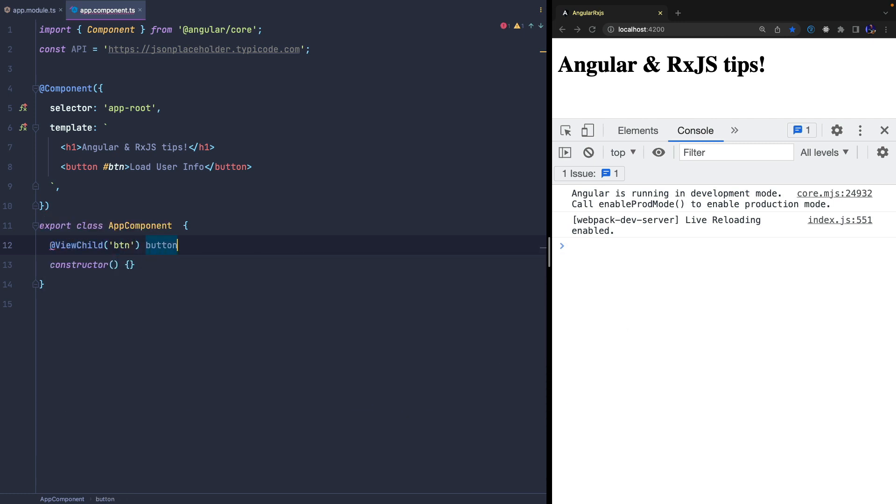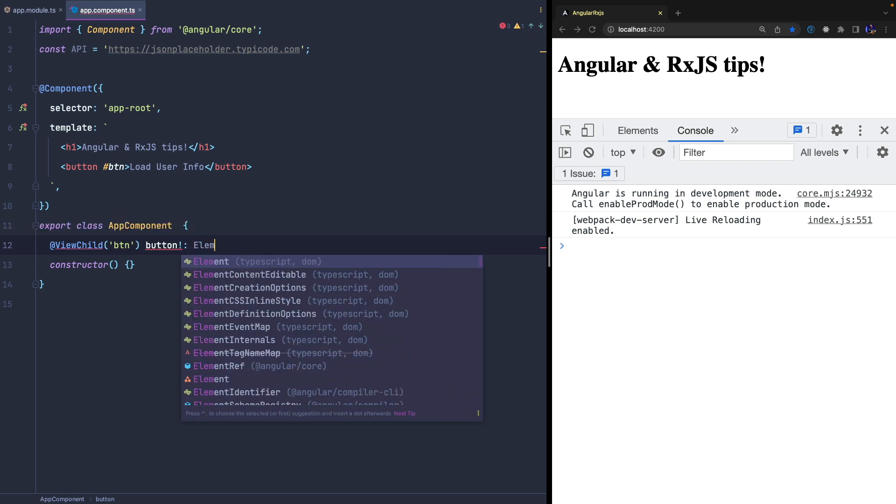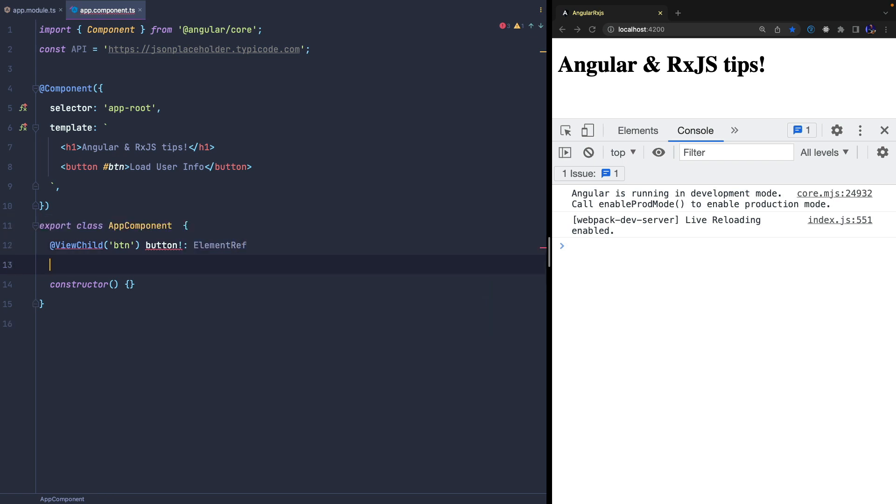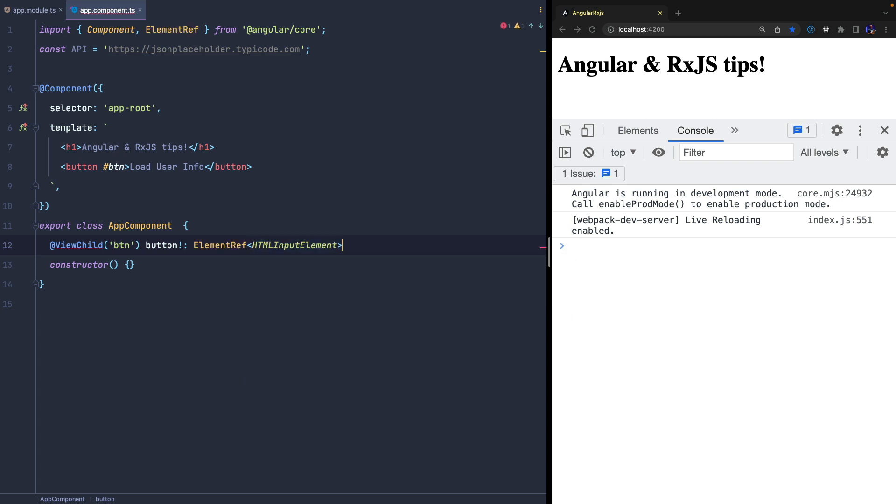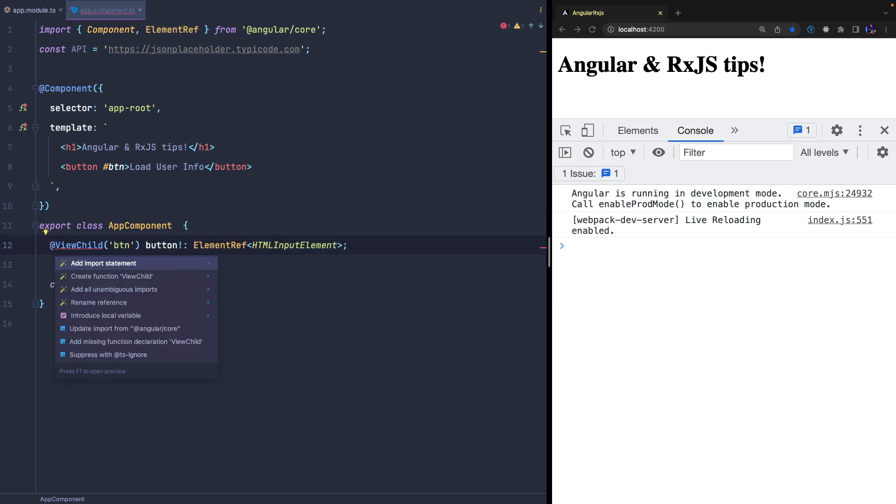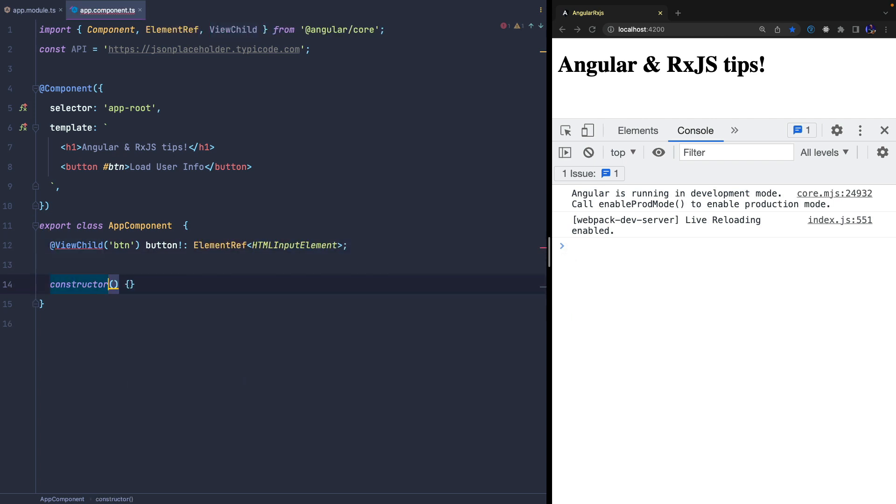We create a simple button to which we assign a template reference variable and we can use the ViewChild decorator to get a reference to this button.